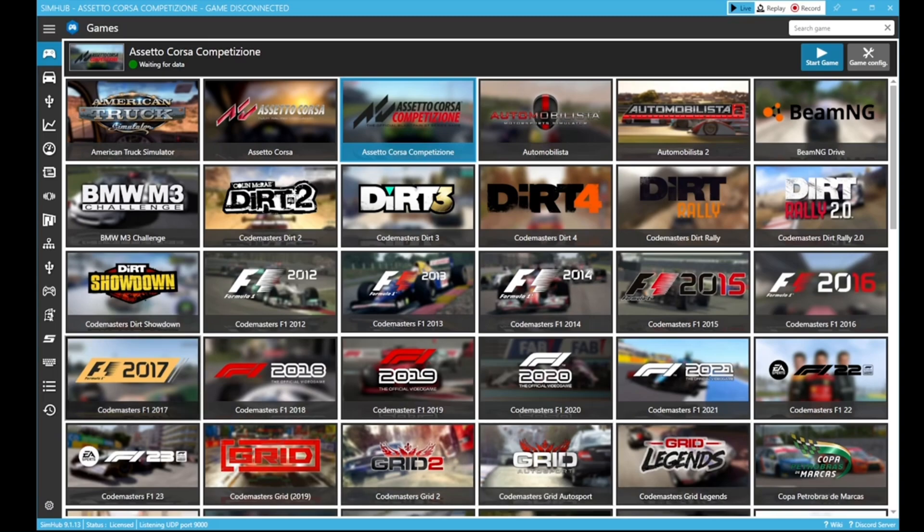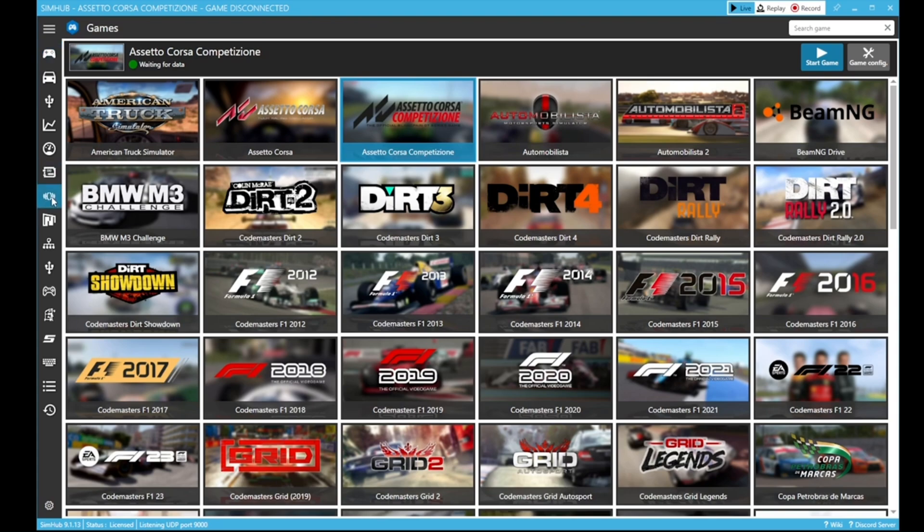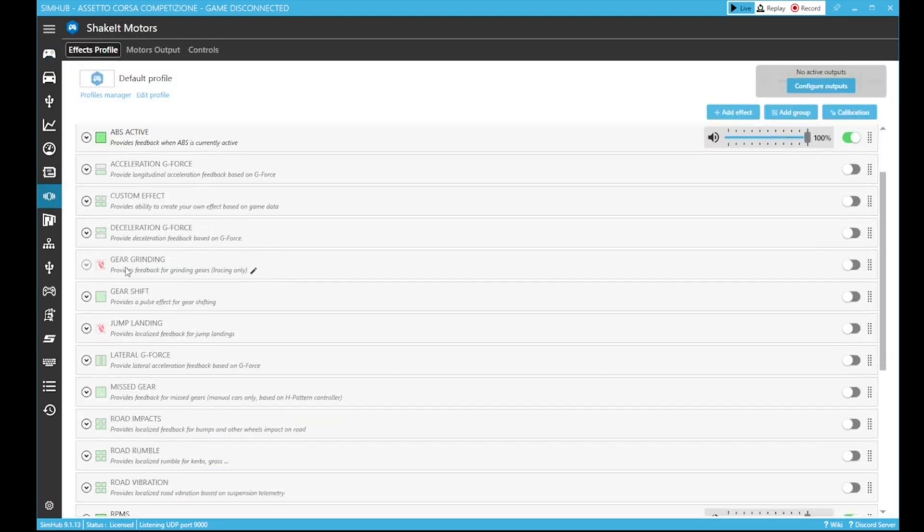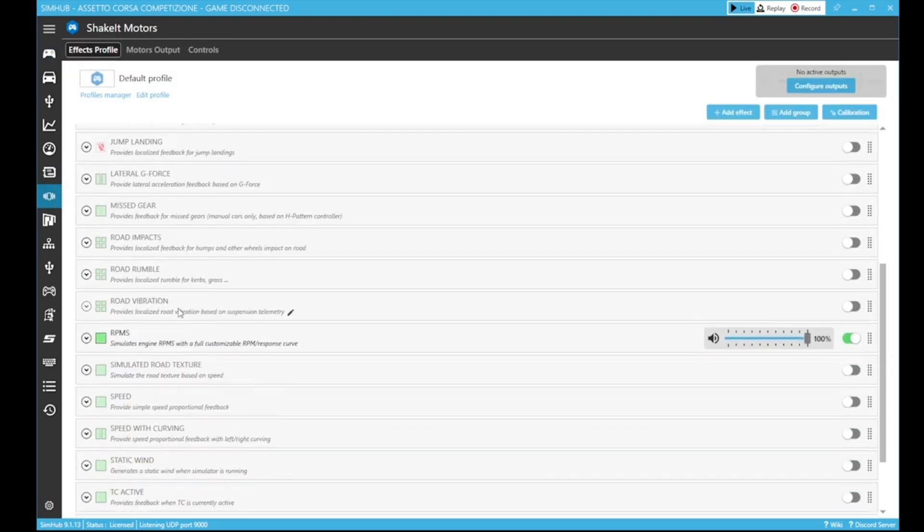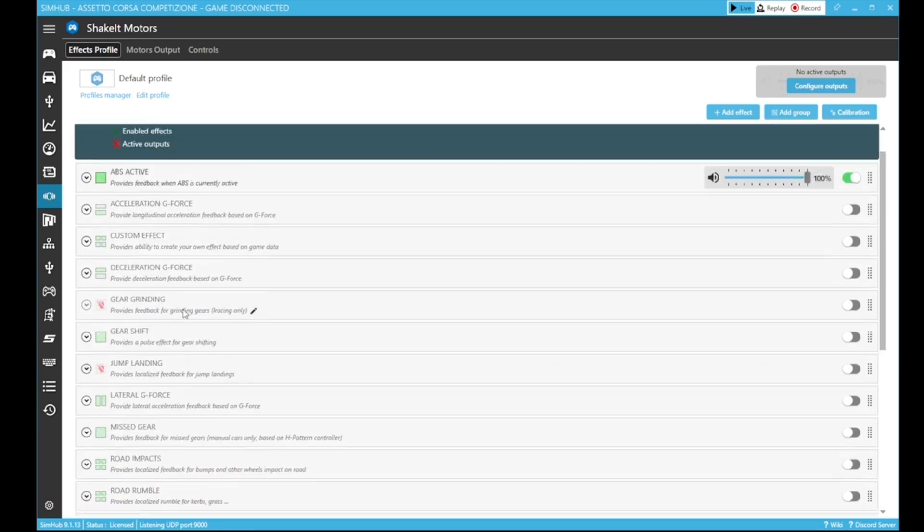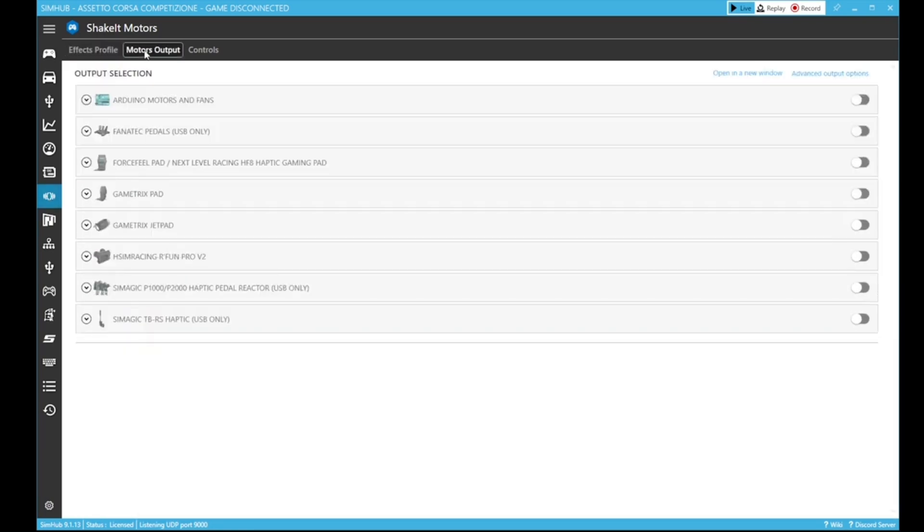So you click okay, SimHub reloads, and then you'll be able to see the Shake It Motors section on the left hand side of the screen. Once you click into that, you'll be greeted to all the different effects. Now we won't be using all of these, but this is where you can play with different effects, turn them on, turn them off, and then we'll talk through how to set them up.